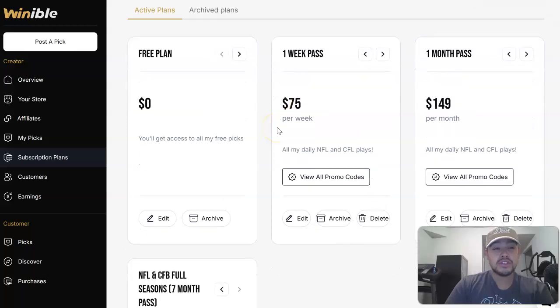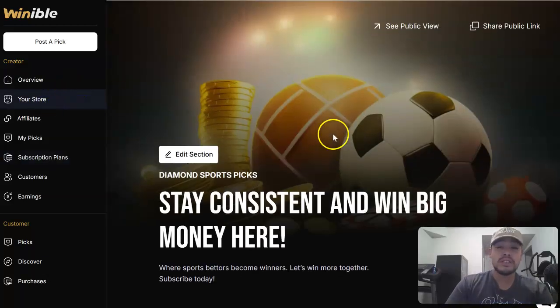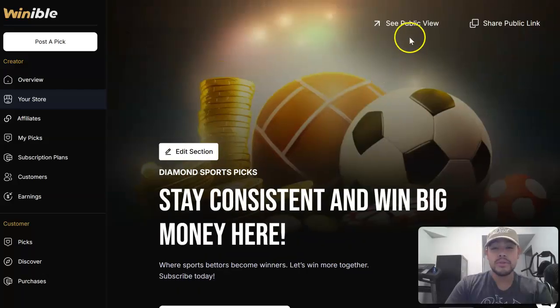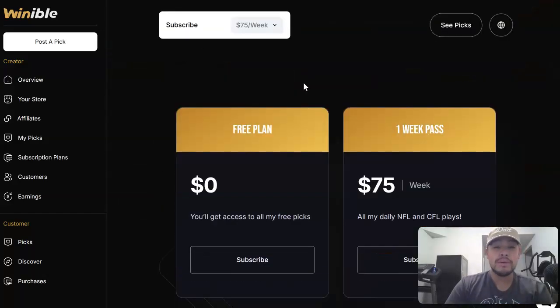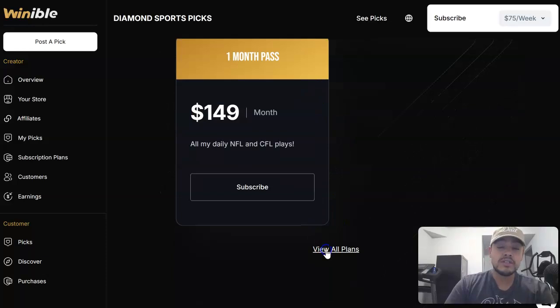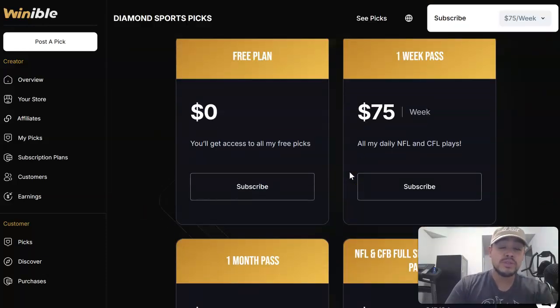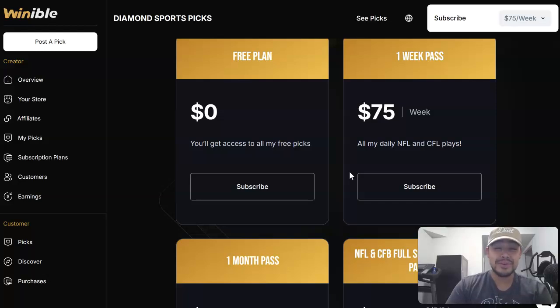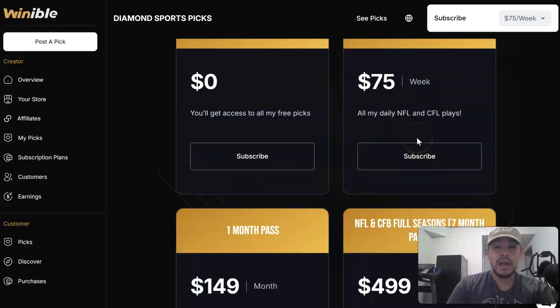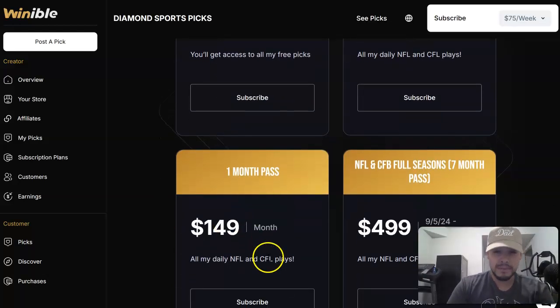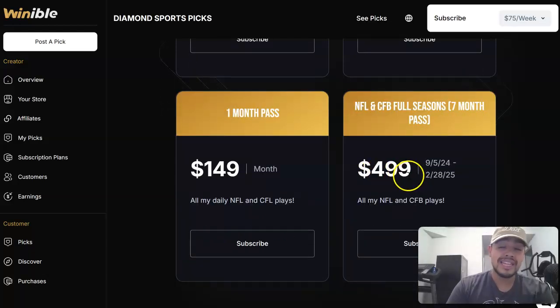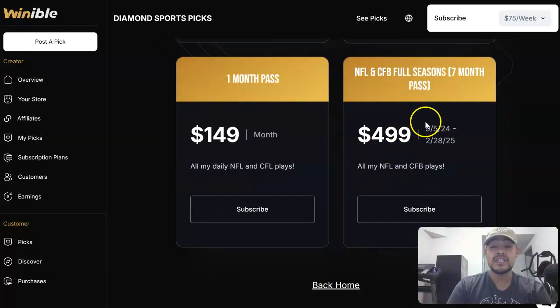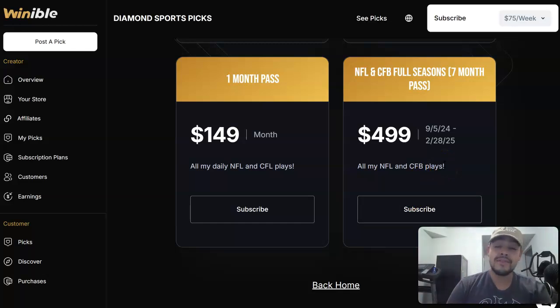Once you go to that website you go to my subscription plans. If you go to my store you'll be able to see what I have. You'll be able to see all my plans and what we have available for all y'all. So make sure you take advantage of it because once we start winning and once I start showing you how much money we're making, this is most likely going up. One week passes, $75 a week. One month passes, $149 a month. And the NFL and college football season right now is $499 for the entire season man. That is an insane value.